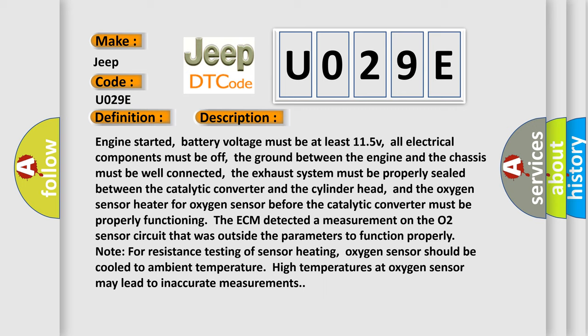Note for resistance testing of sensor heating: oxygen sensor should be cooled to ambient temperature. High temperatures at oxygen sensor may lead to inaccurate measurements.